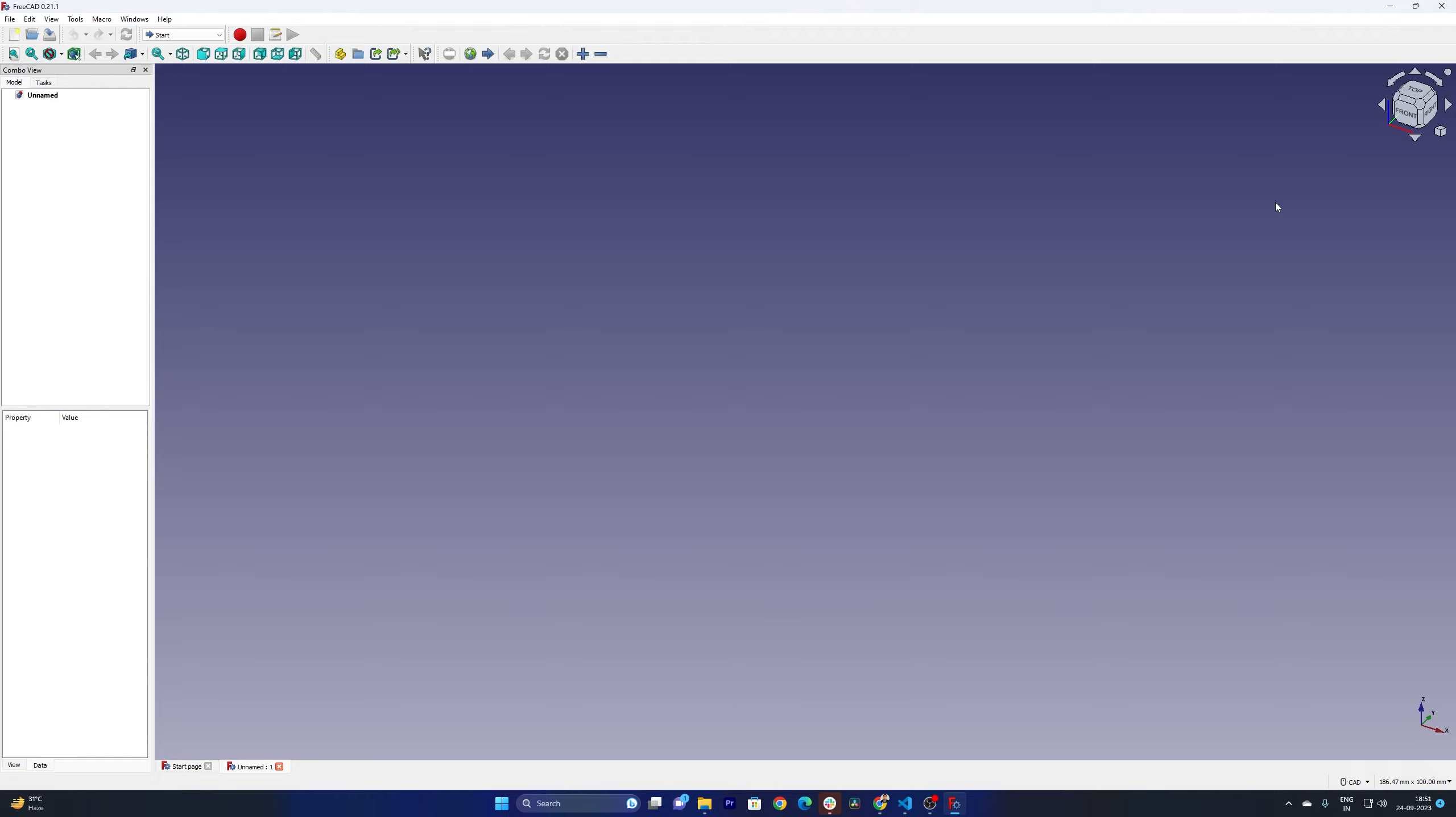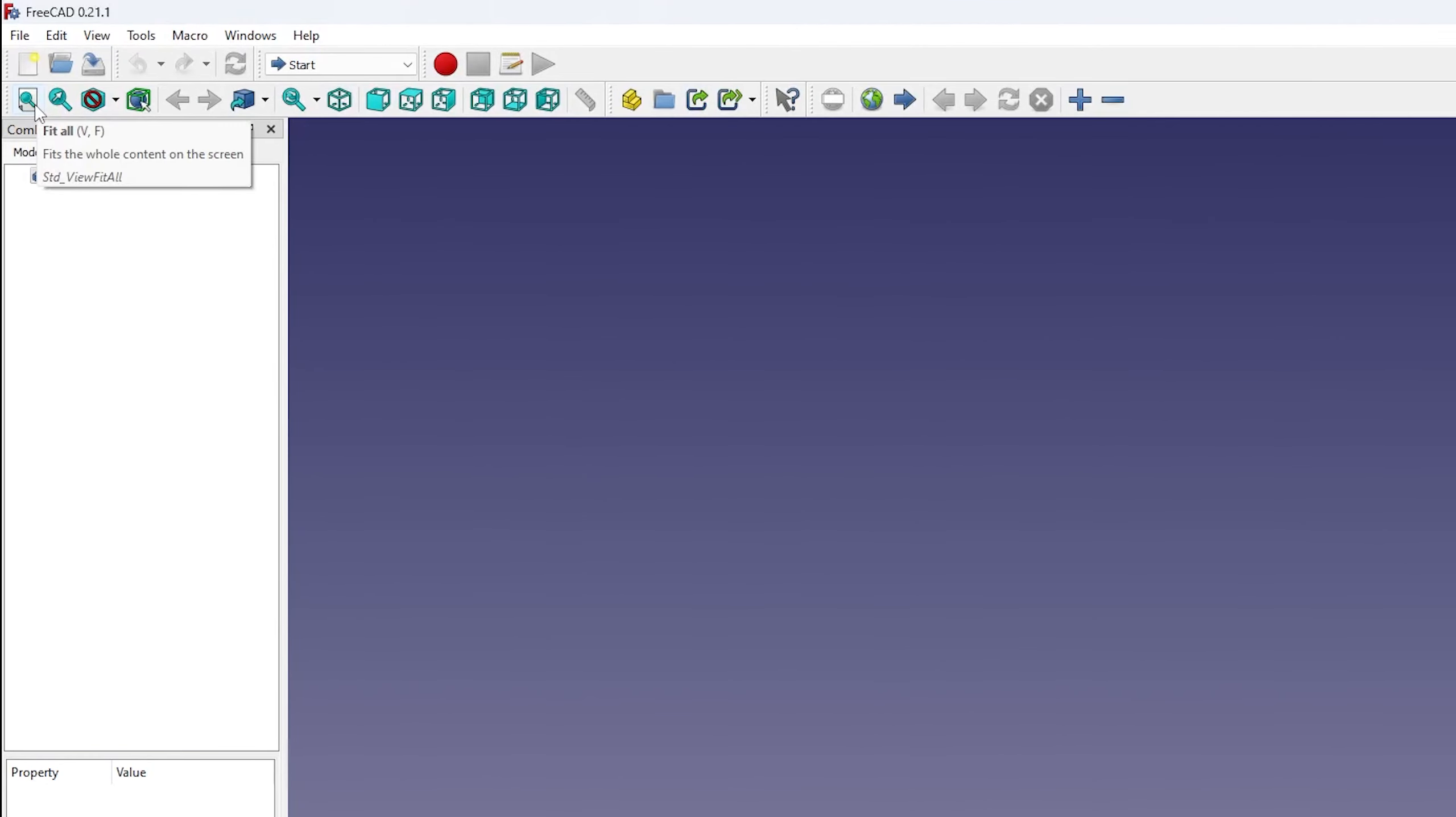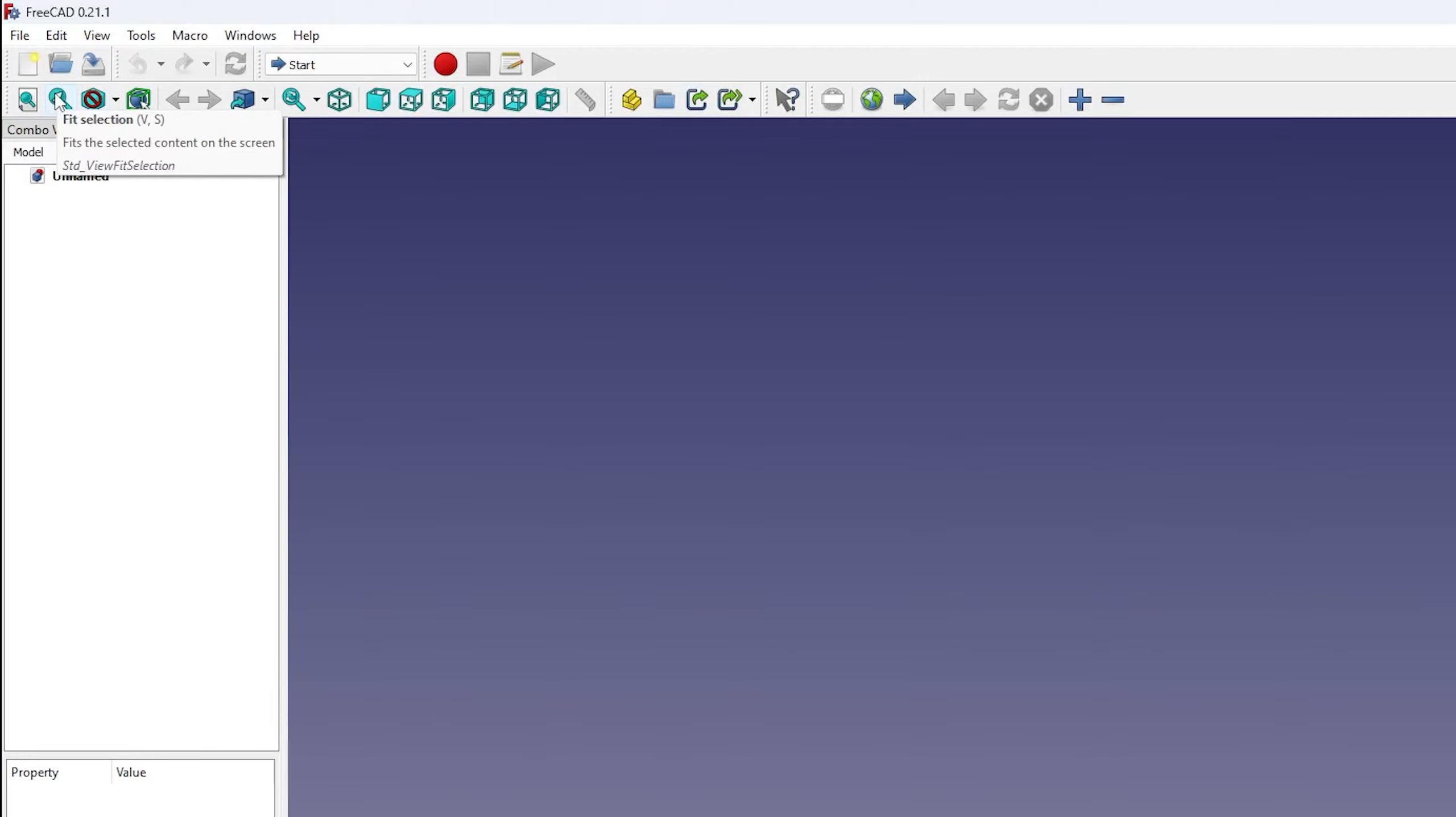Now let's have a quick overview about its interface. So here I can see fit to all button which I believe will make your model fit inside this active graphics window. Then there is another option which is fit selection, so whatever part that you will select that will be fit inside this active graphics window.